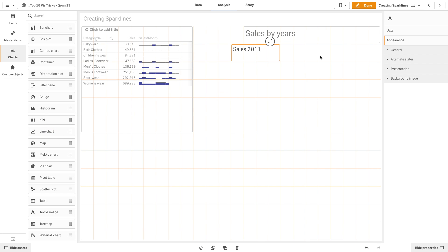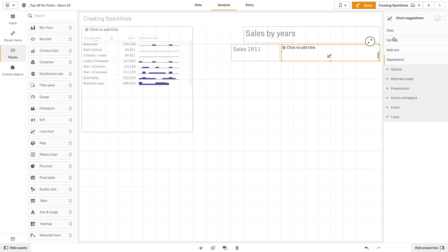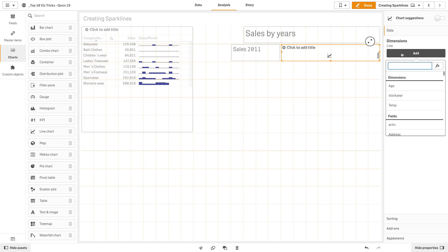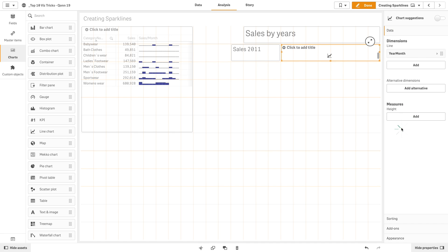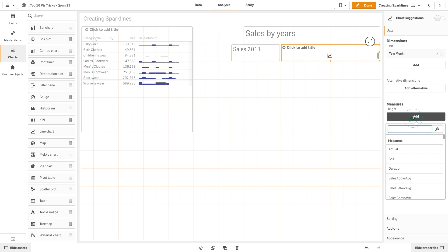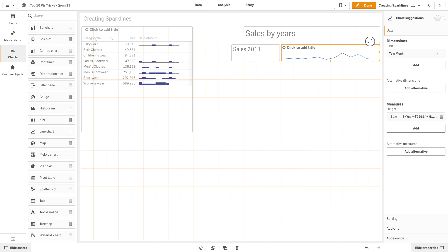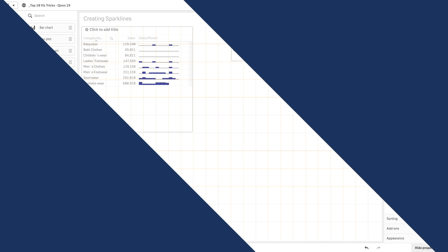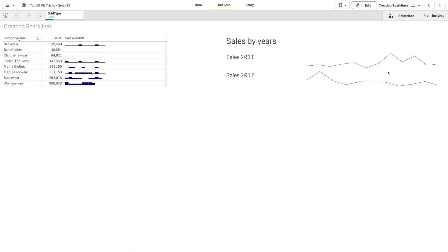Then, we create a small line chart. As a dimension, we add year month, and as a measure, we add the sales for the year 2011. You can add more sparklines by repeating this process.